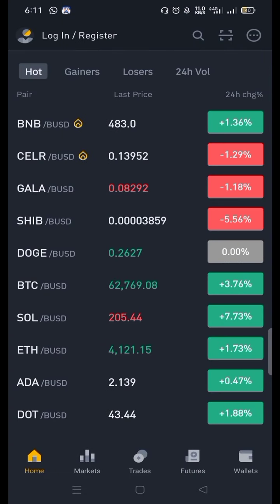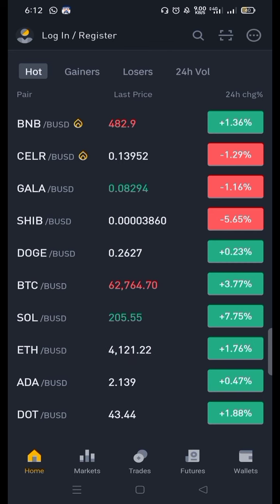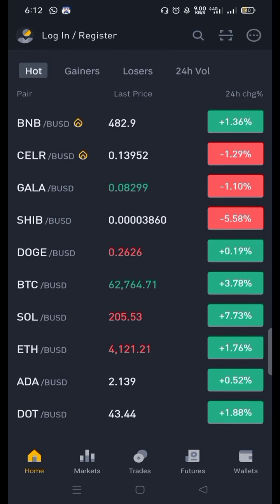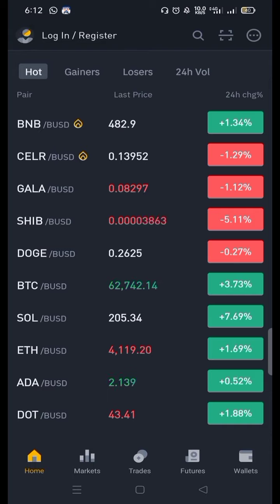Here you can see the wallets. I have not logged in, but in the wallet you can see your current assets — like how much US dollar or any coin you are holding in spot, futures, or in P2P. It gives a complete analysis of your current portfolio. That's all about today's lesson, and we will be back with another video — don't forget to subscribe. Thank you.